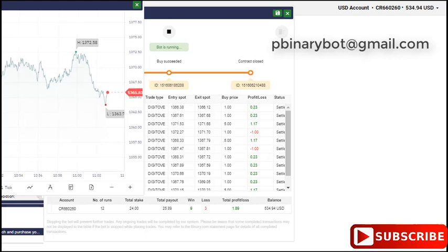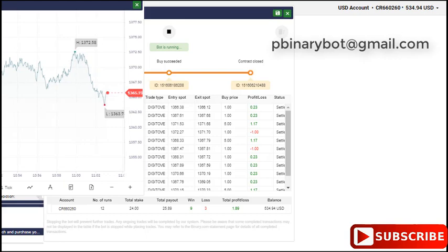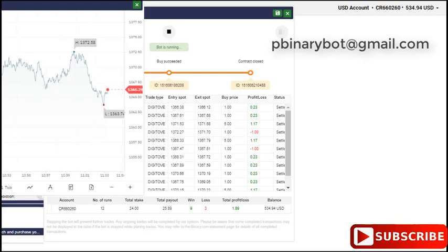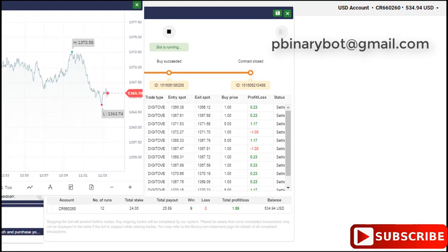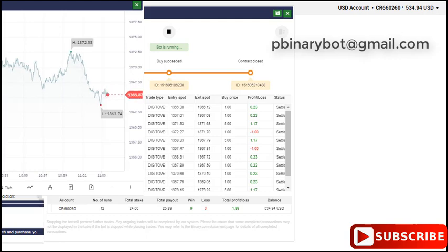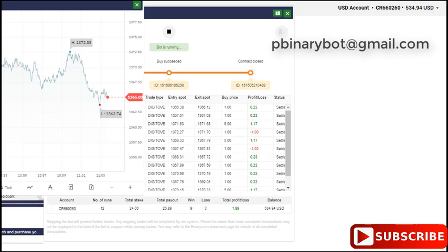You see this bot ended up with very good profit for me. If you like, you can test this bot on your account. And if you get very good results on your virtual account, you can go to paid and make profit. You can find the free download link in the description.